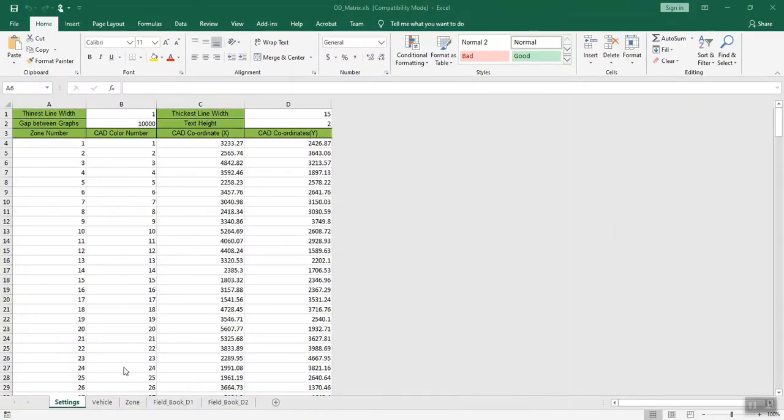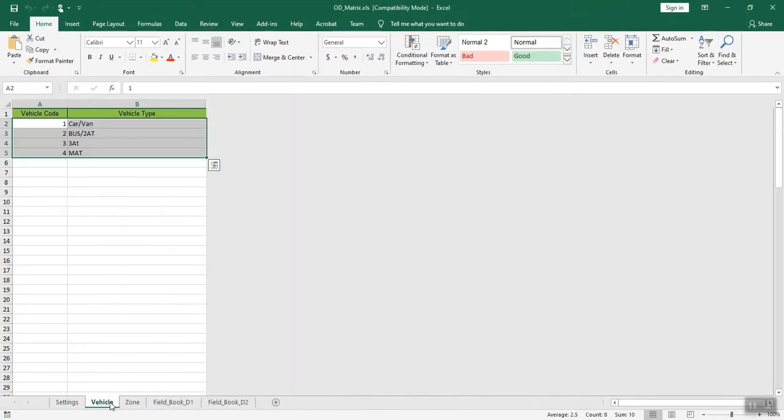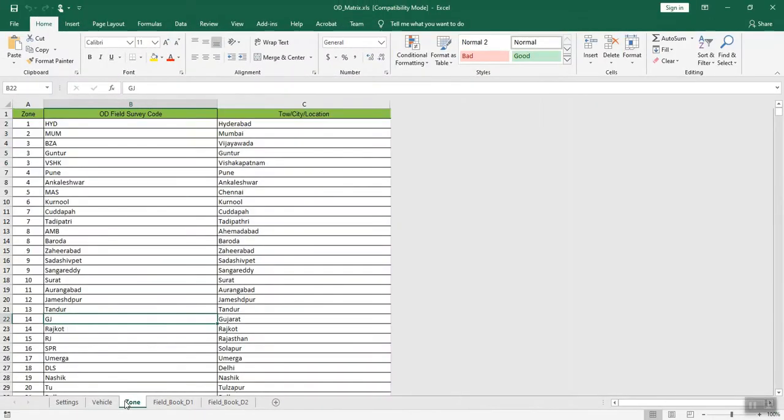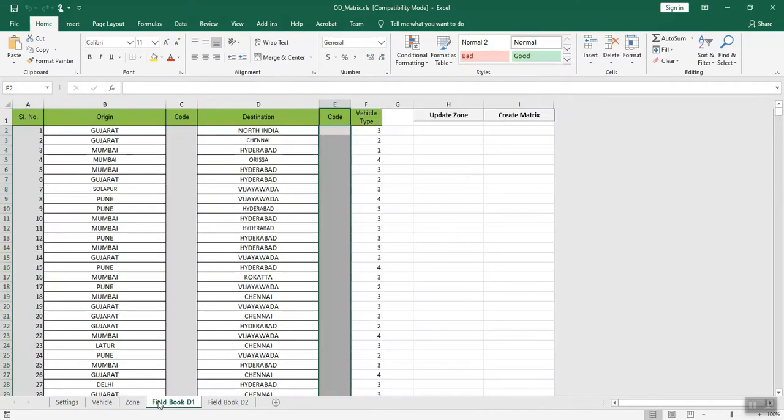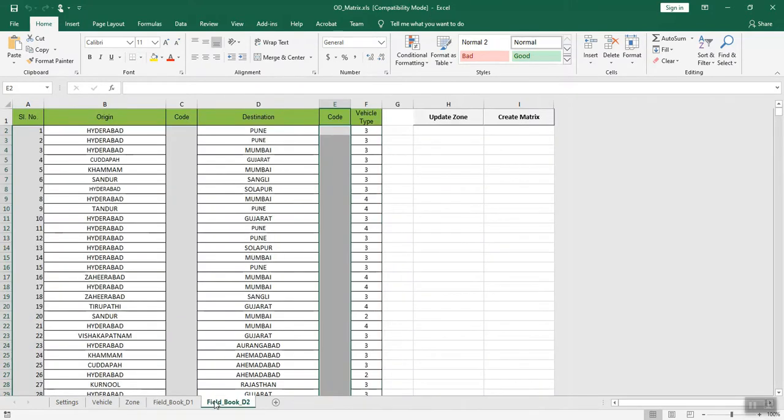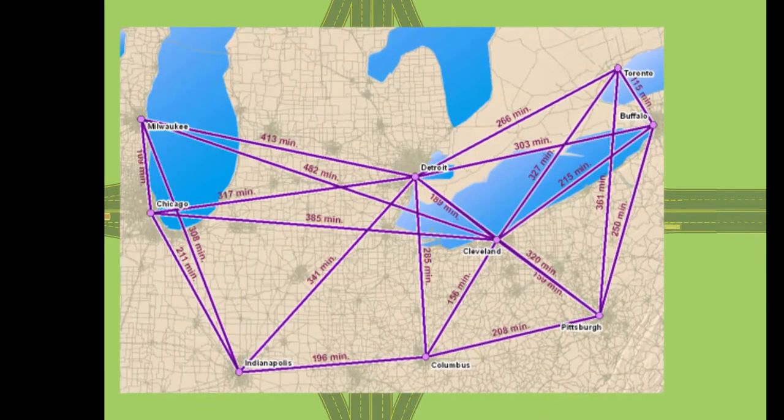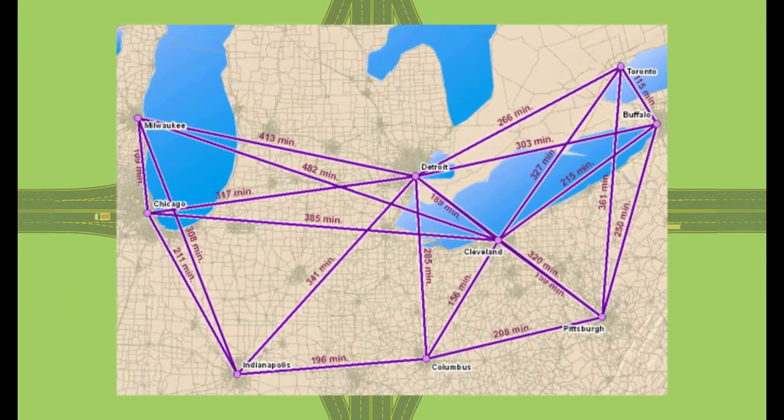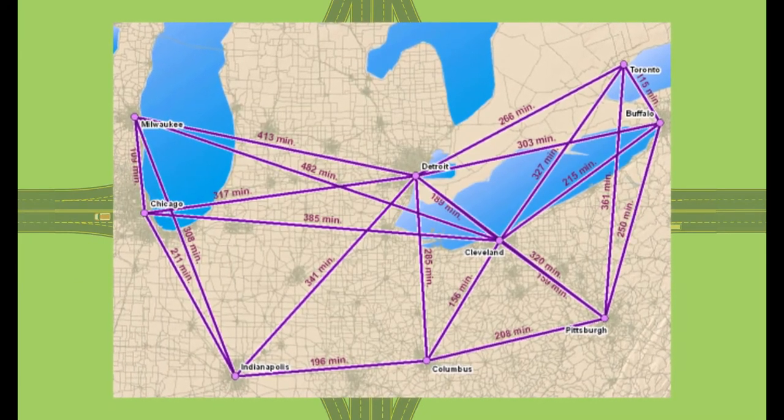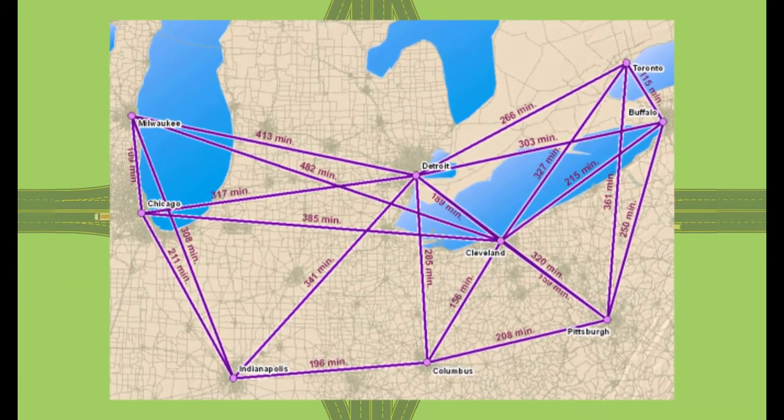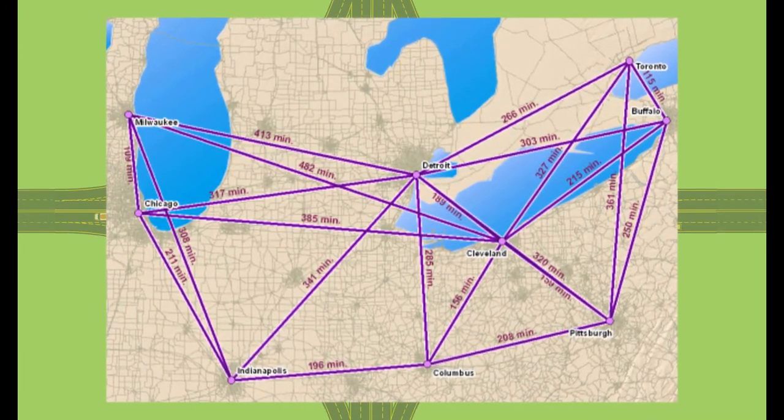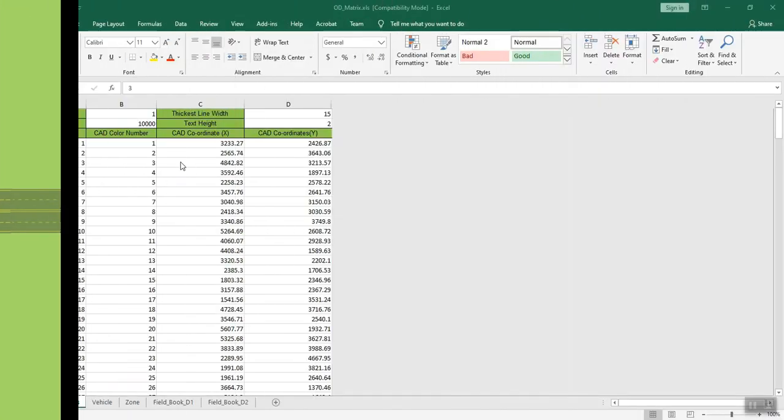eSurveying SoftTech has come up with a simple yet very useful Excel solution for Origin Destination analysis as a part of the eSurveyTrans software. Generate Origin Destination matrix and desired line diagrams in just a few steps.